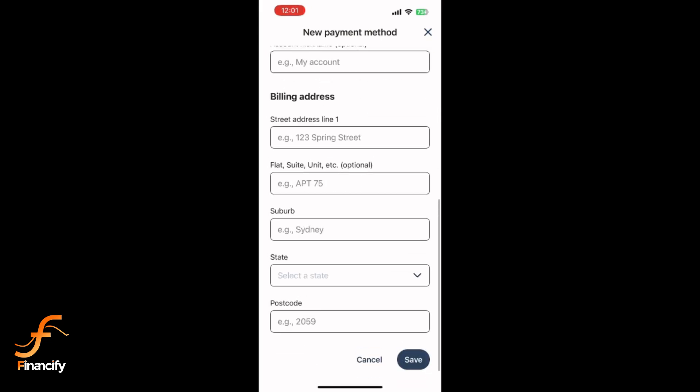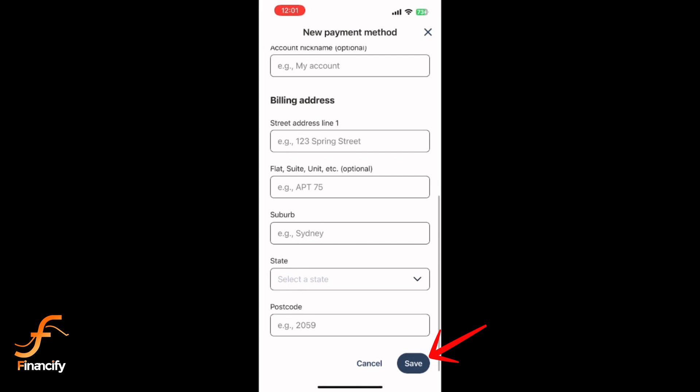Then, tap Save or Add Account. The app may ask for a verification code sent via SMS. A confirmation message will appear indicating your bank account has been added.